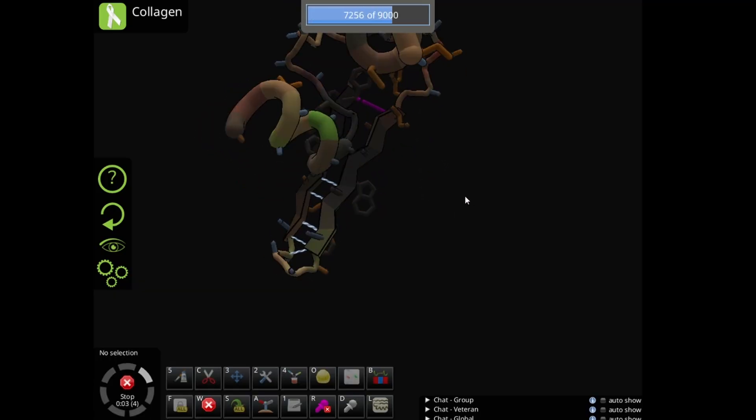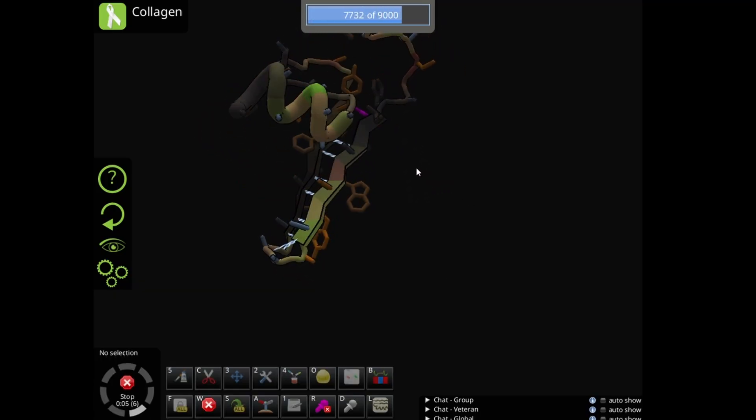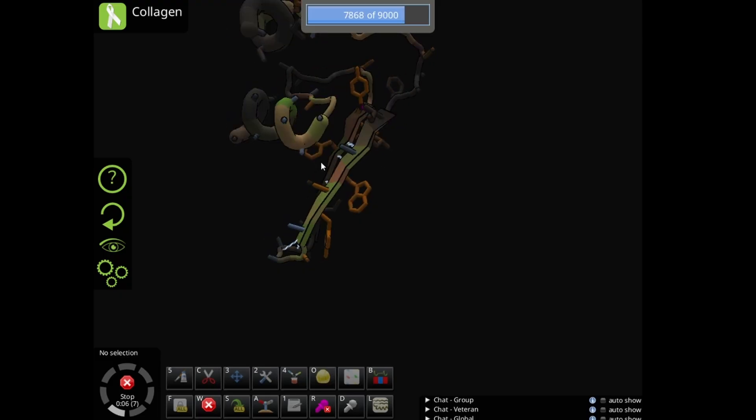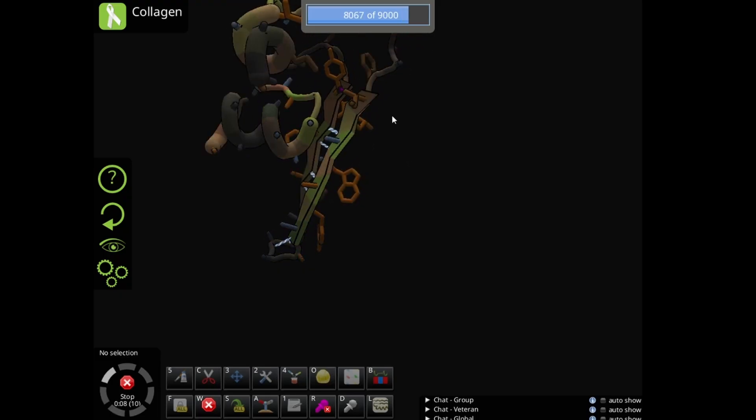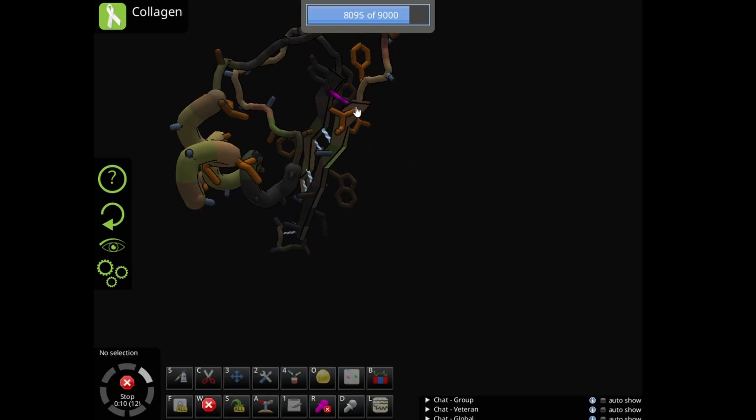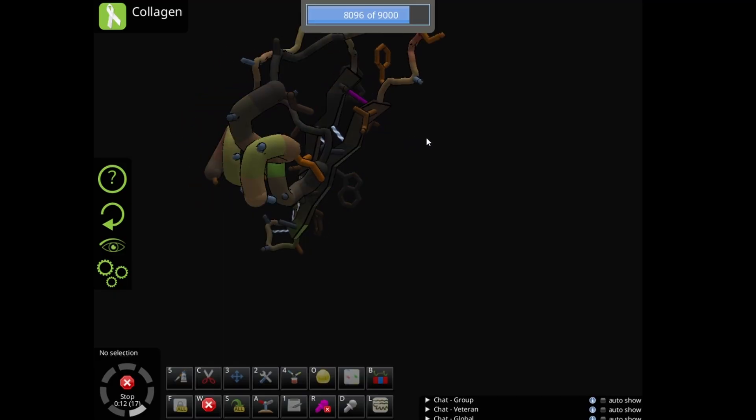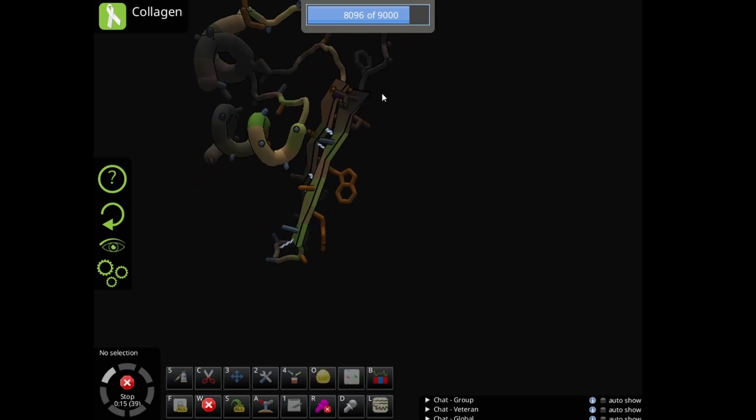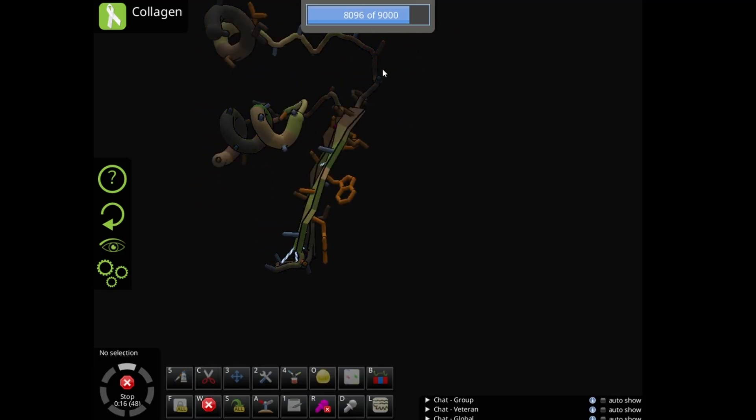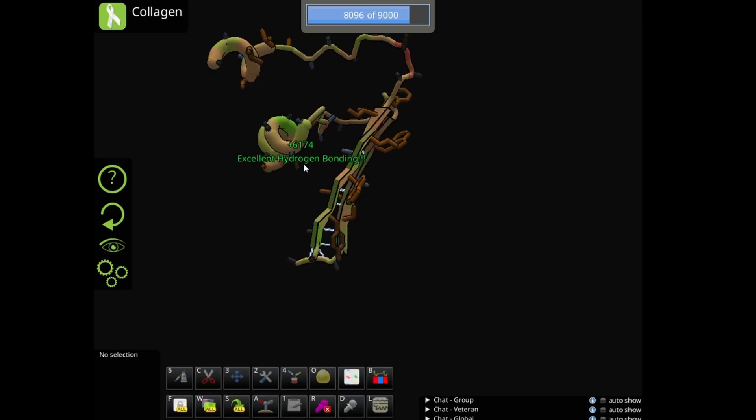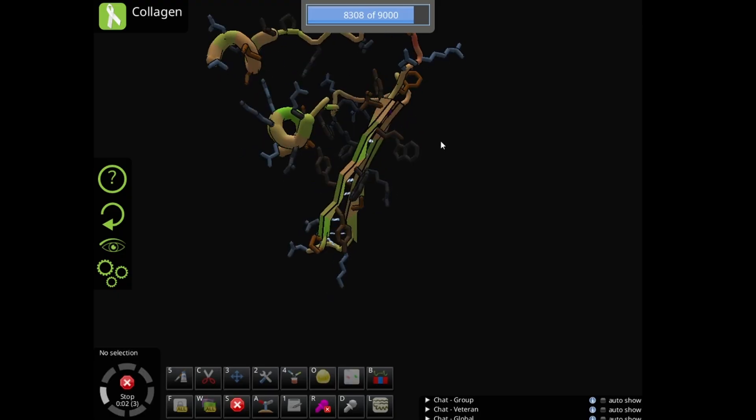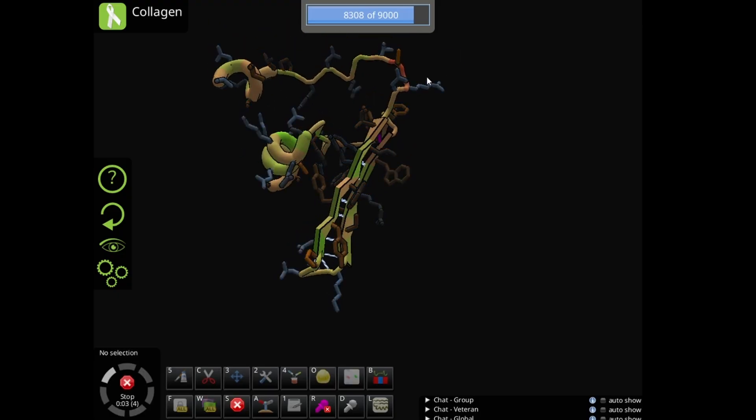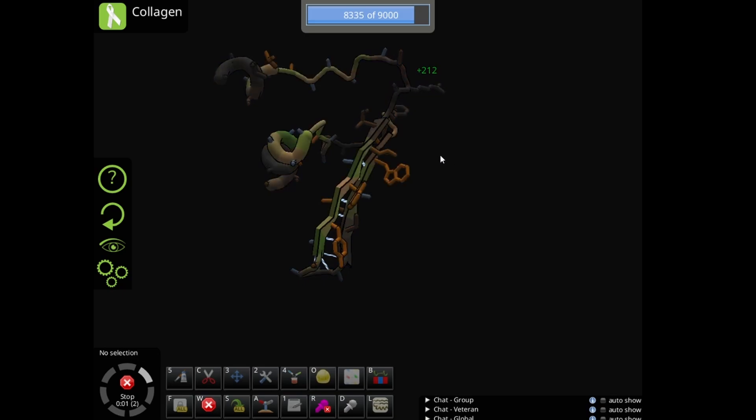Those two sheets make hydrogen bonds, which is good for your score. After the wiggle stopped, I used shake and repeated wiggle and shake.